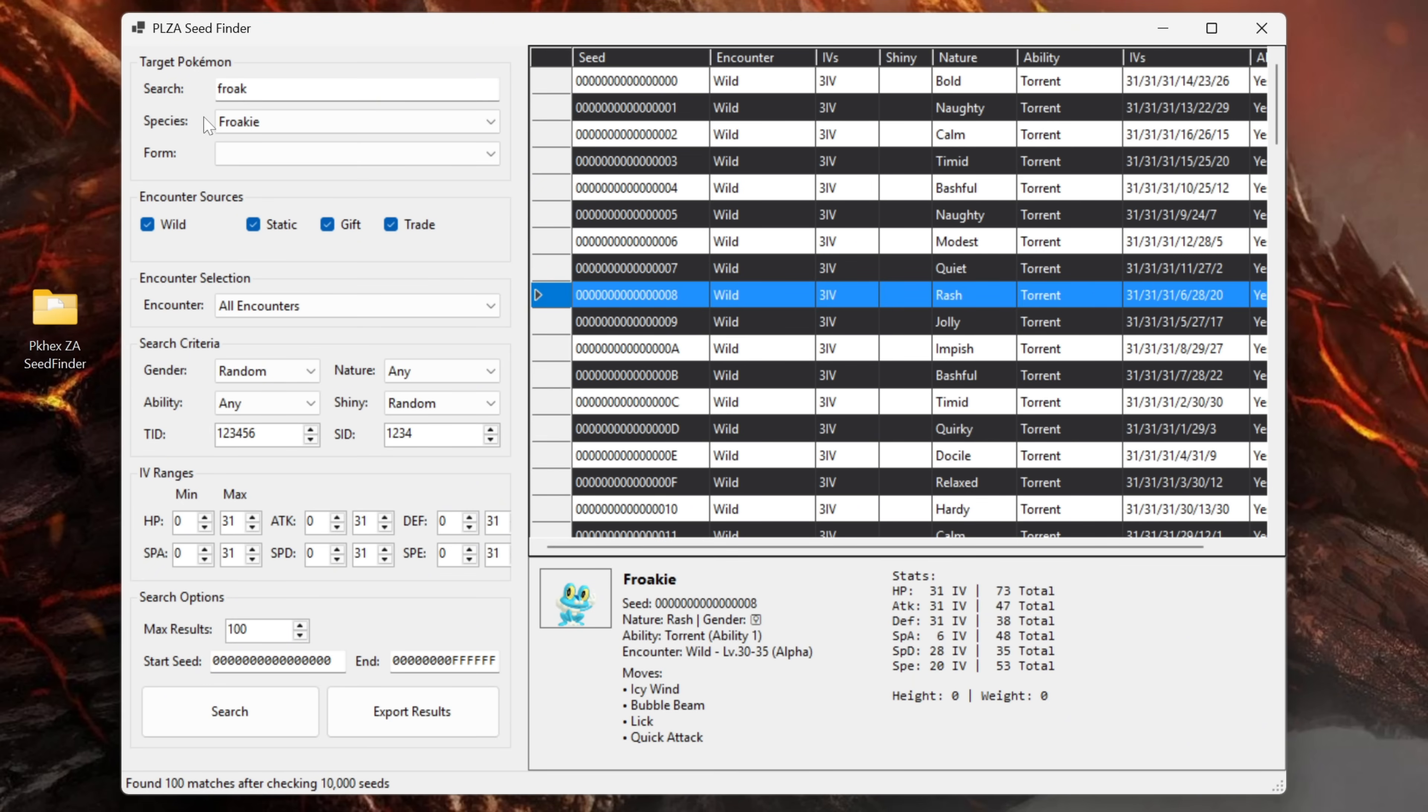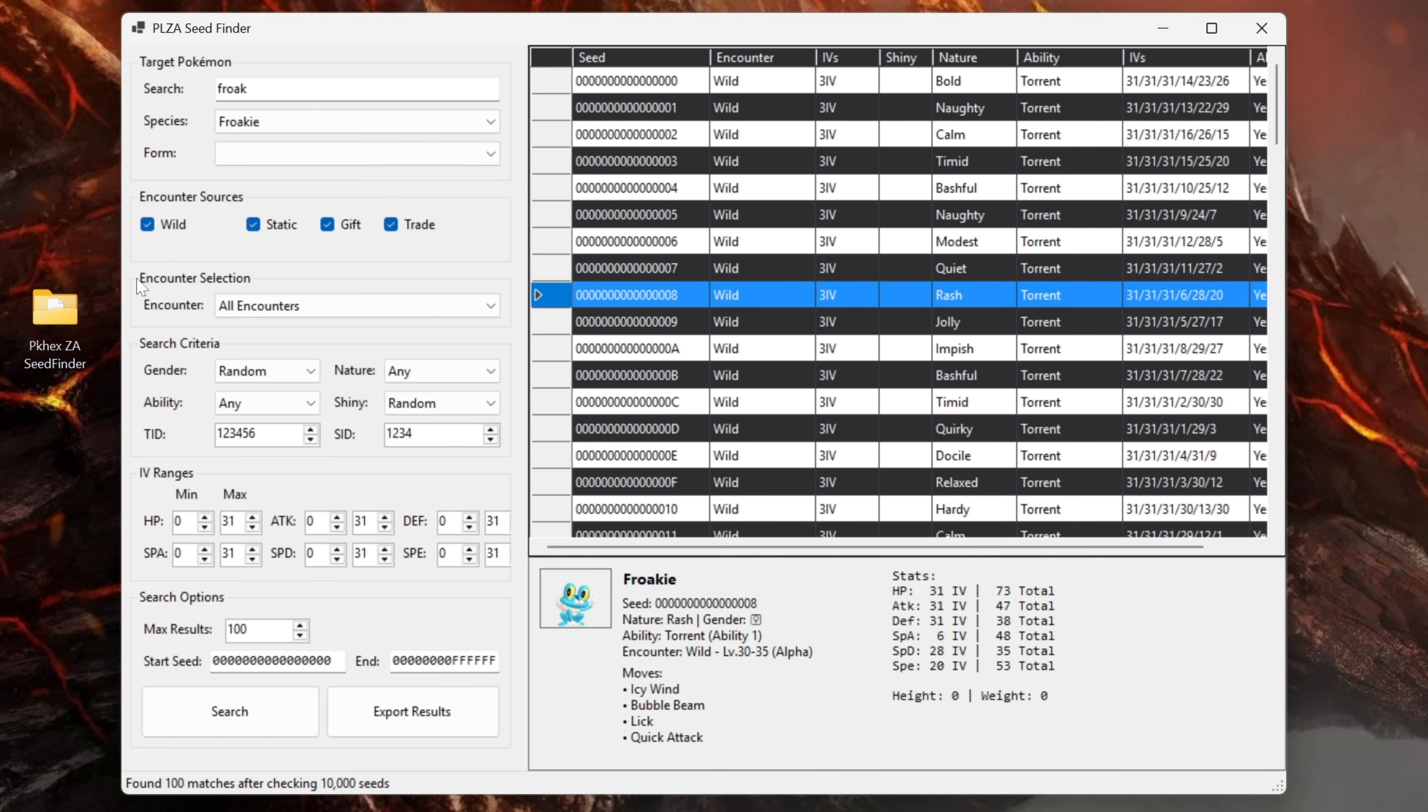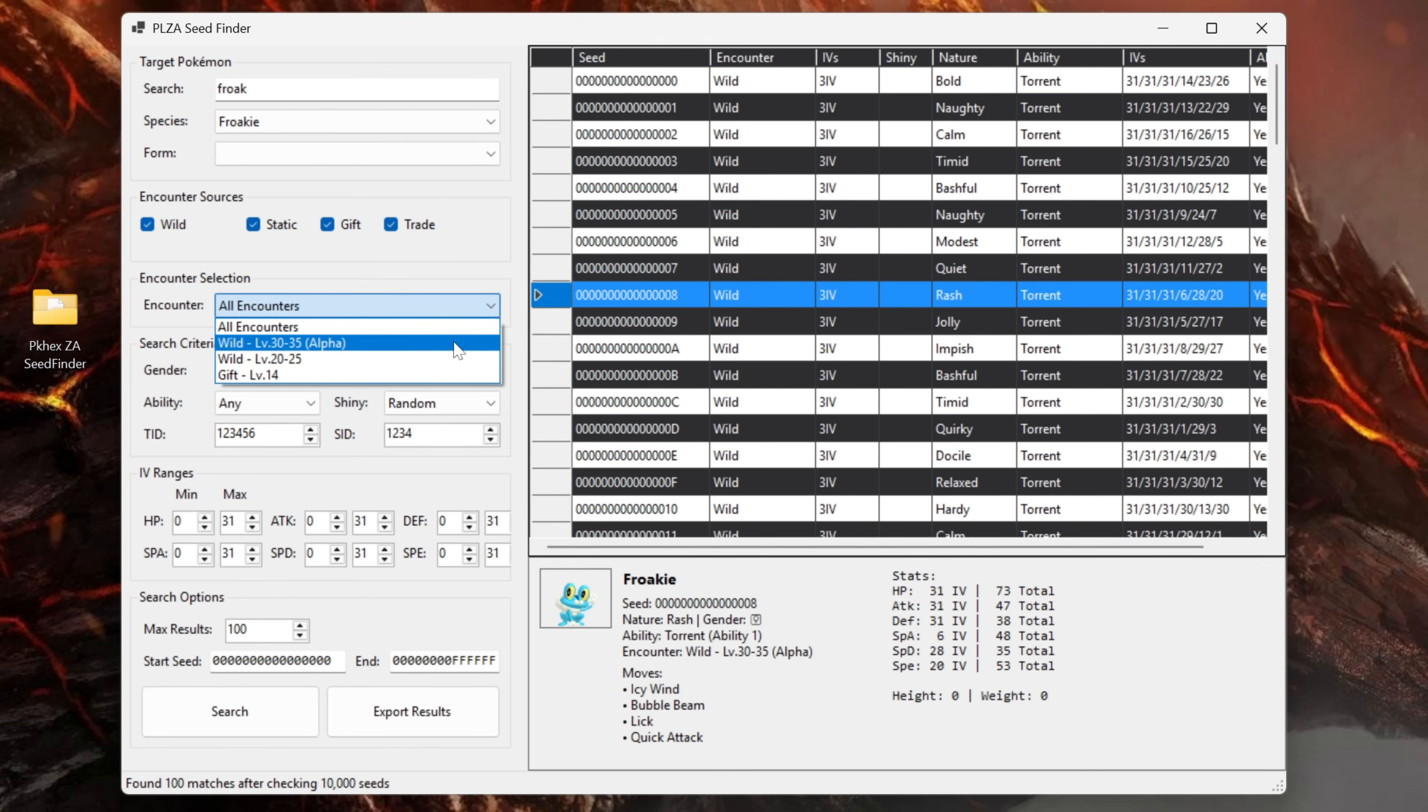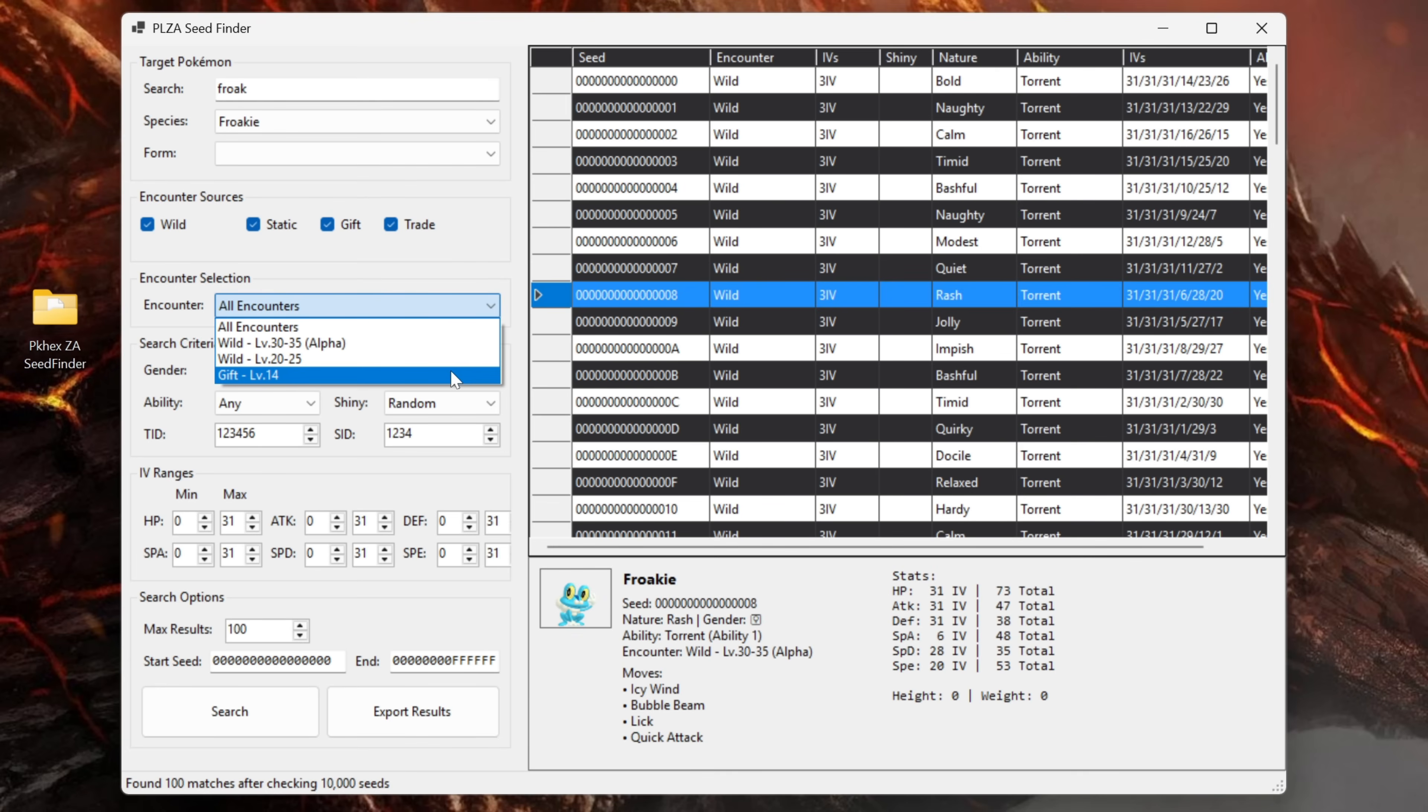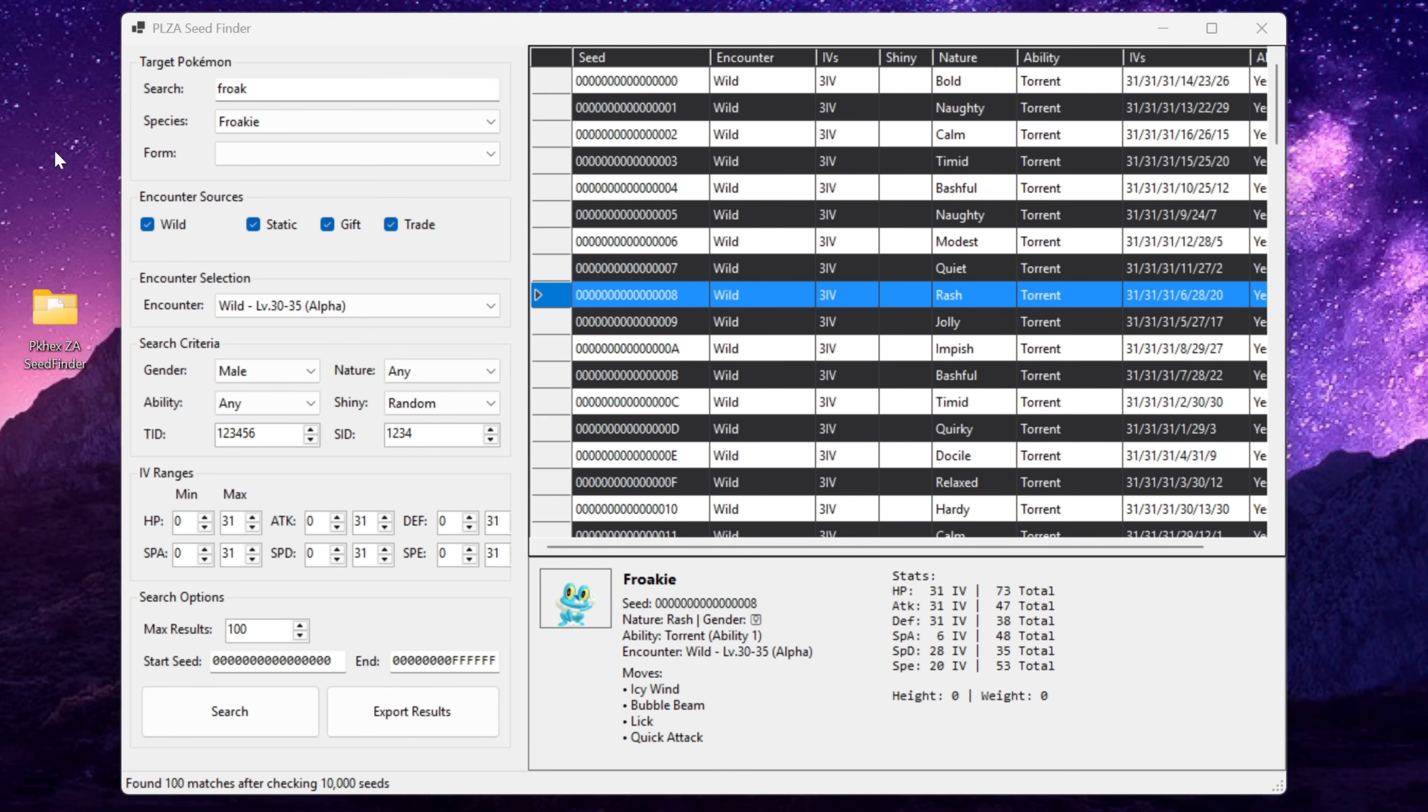However this is a bit boring and we're going to use some of the options to customize our search in the seed finder. So obviously our species is Froakie. There's nothing in form so leave that alone. Encounter sources, leave all four of these options ticked. Then in the encounter selection down here we can actually select the different encounters for the Froakie. Froakie has three encounters in Legends EA. It's got the alpha encounter, the non-alpha and then the gift encounter. We're going to go with a wild alpha encounter.